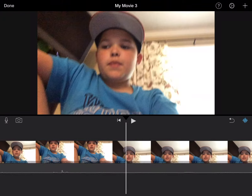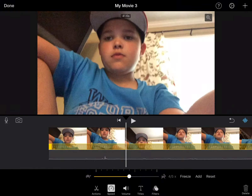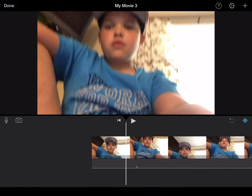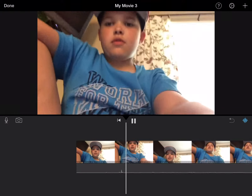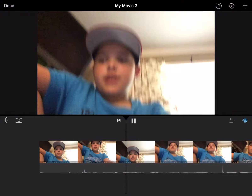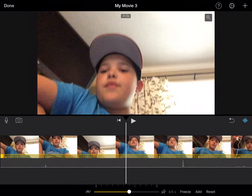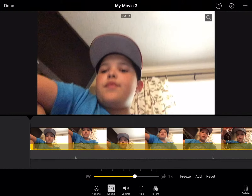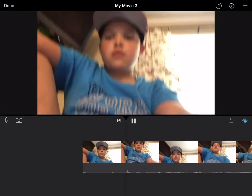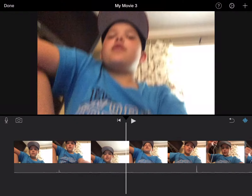I'm just going to put that a little bit faster than normal — actually that's not faster than normal. That sounded so weird. Okay, that's normal.